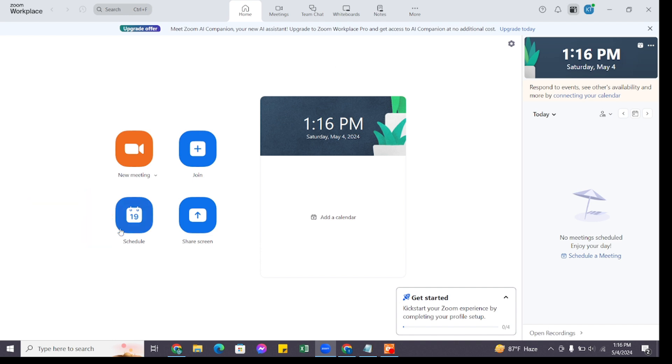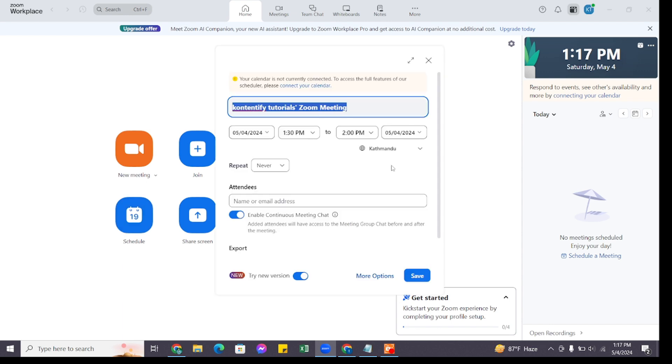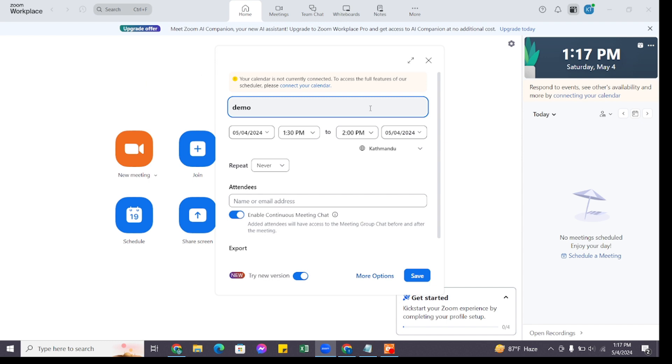To set up for the future, you will be presented with this section. Here, enter a descriptive title for your meeting, add any additional information or items for your meeting, and you can specify the date and time for your meeting.